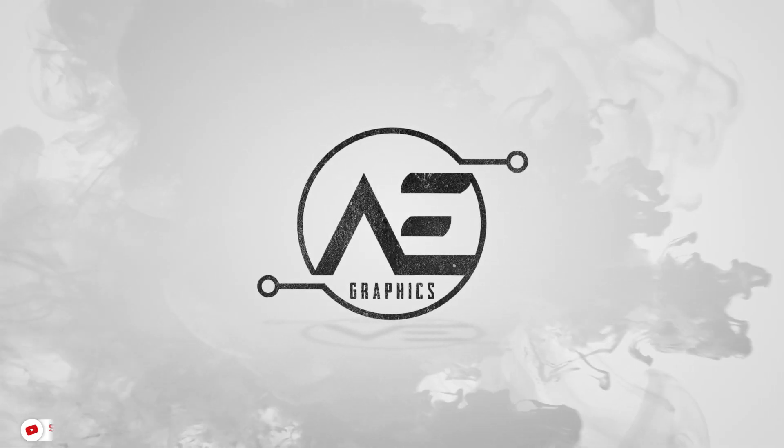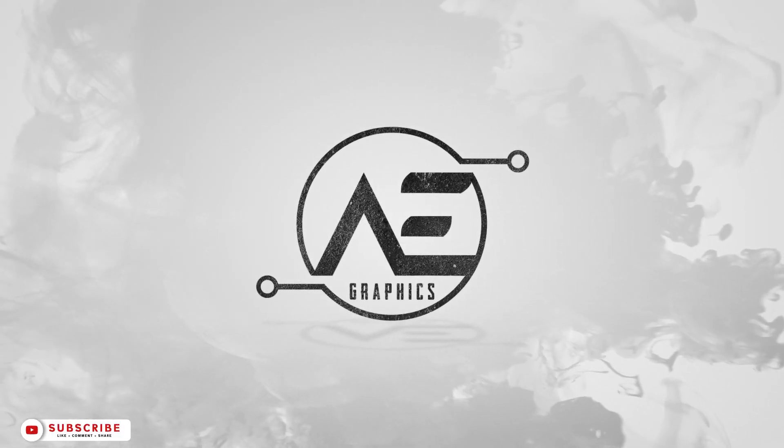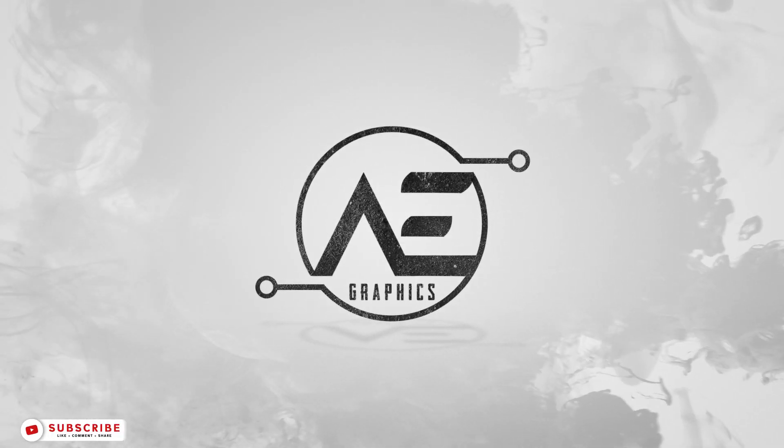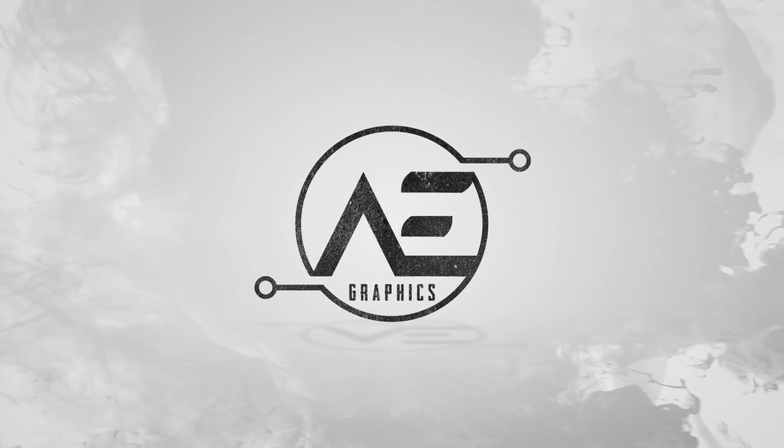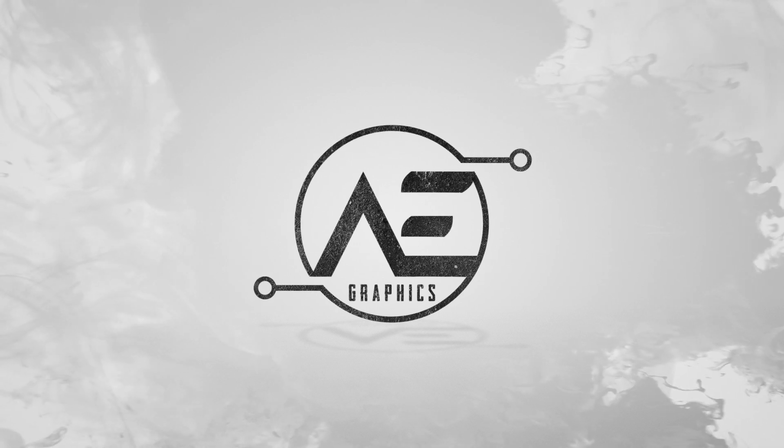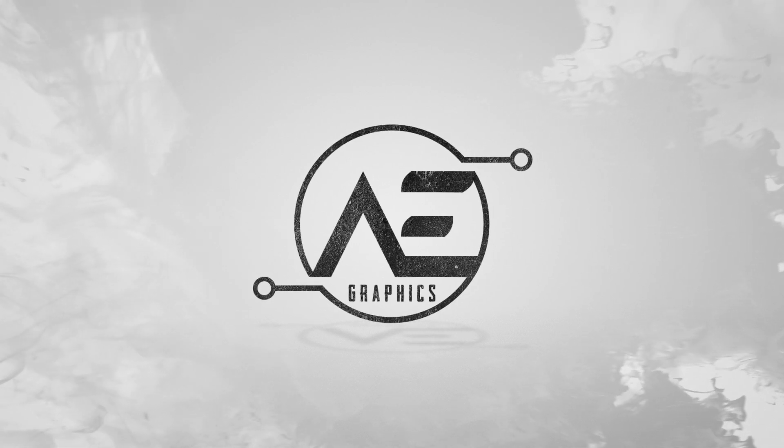Hello everyone. Welcome to AE Graphics. Let's preview what we are going to create today.